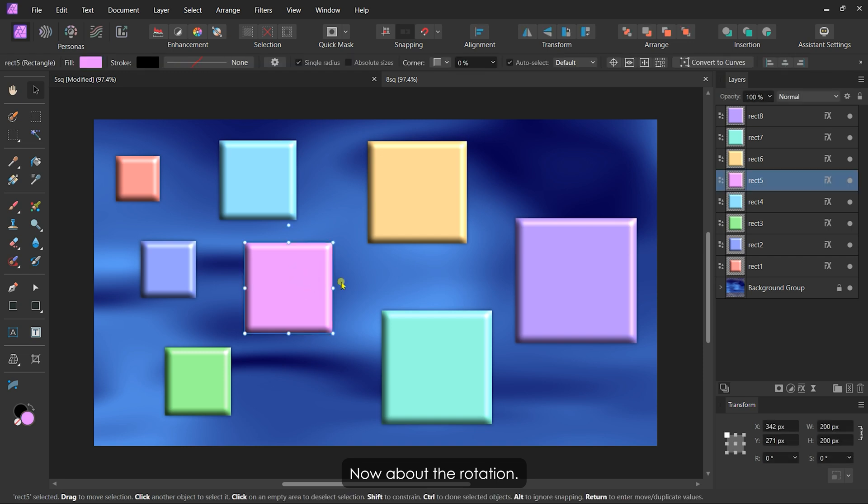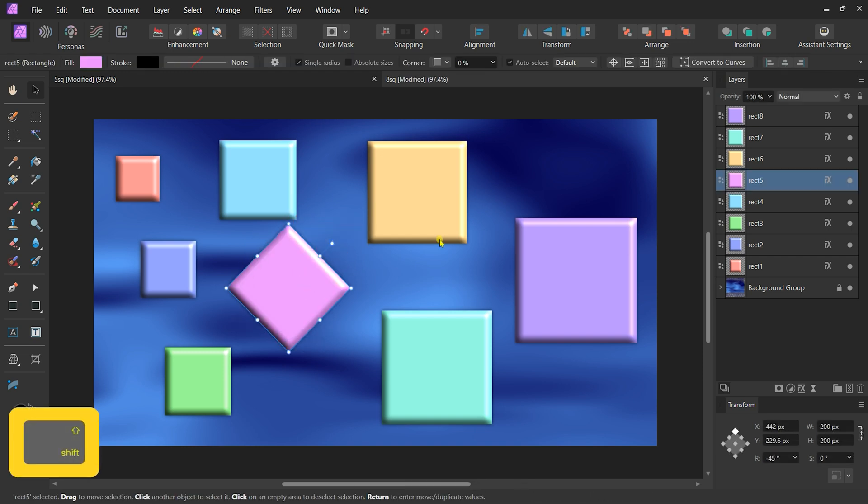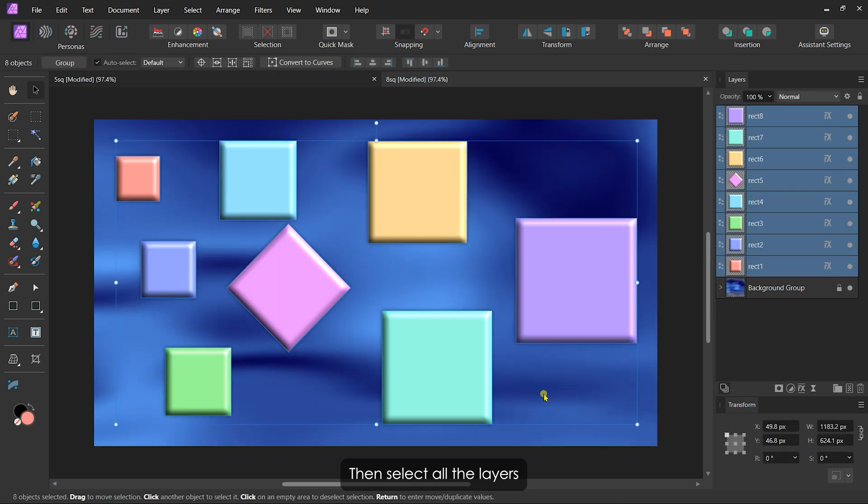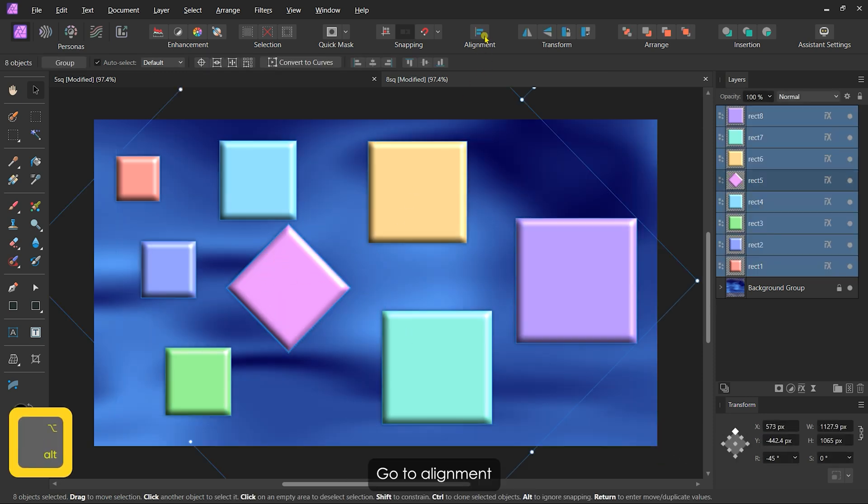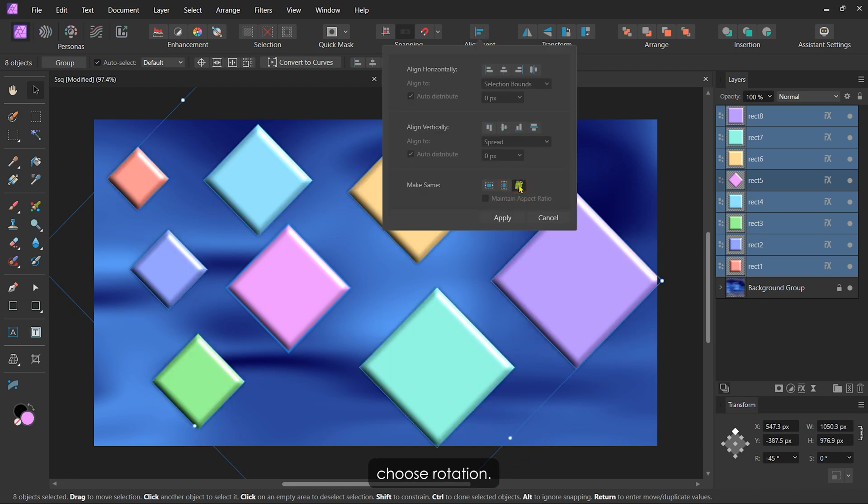Now about the rotation. Let me rotate this square to 45 degrees, then select all the layers. Holding the Alt key, select the rotated layer to make it as base. Go to alignment and in the make same section, choose rotation.